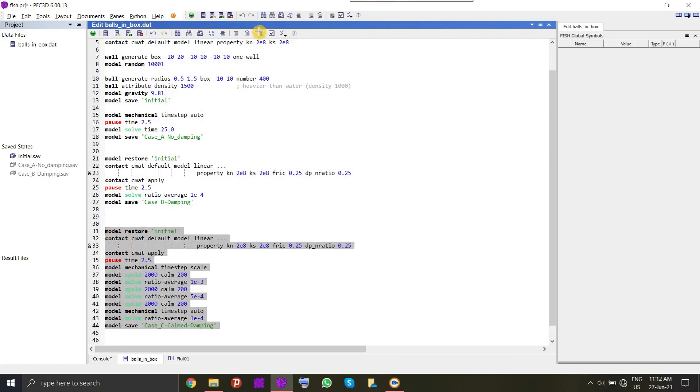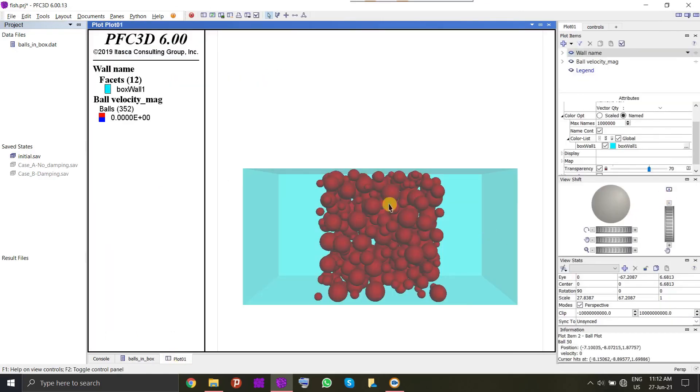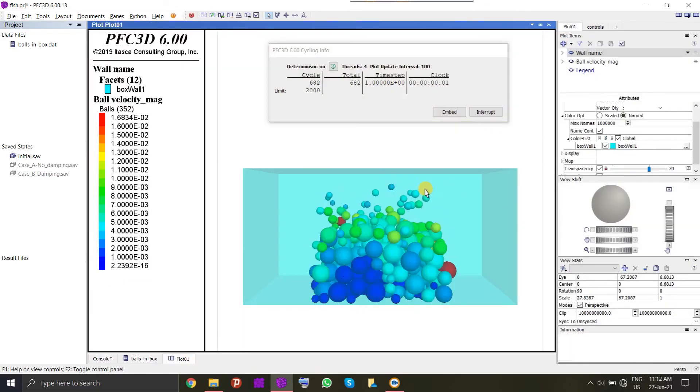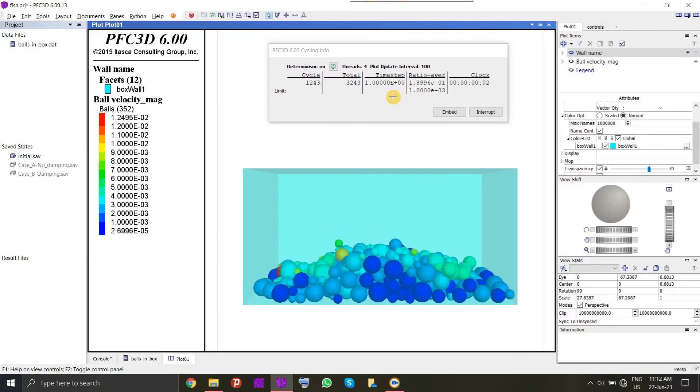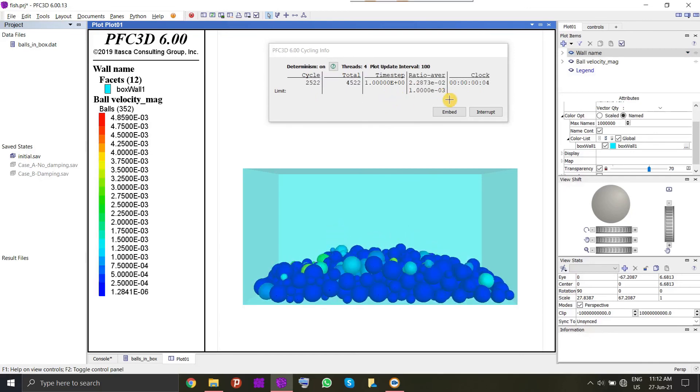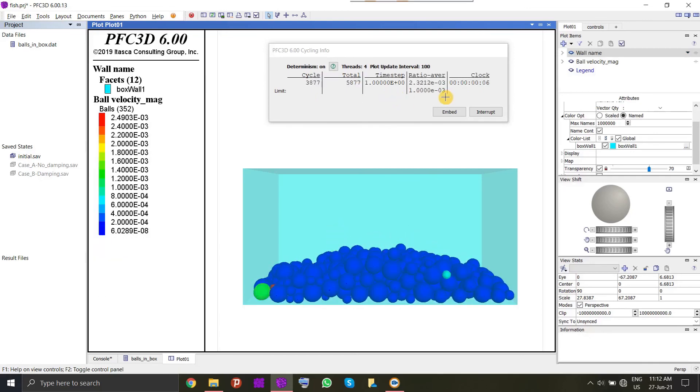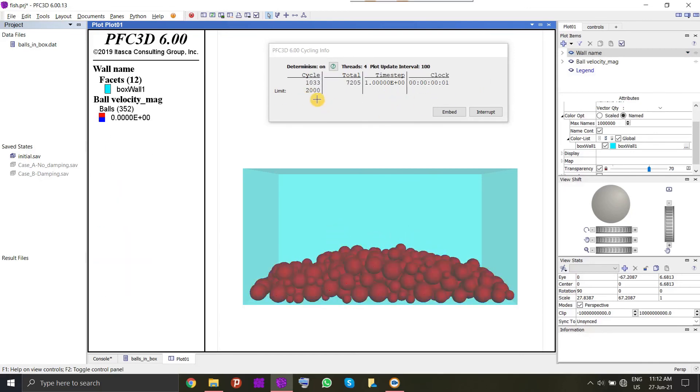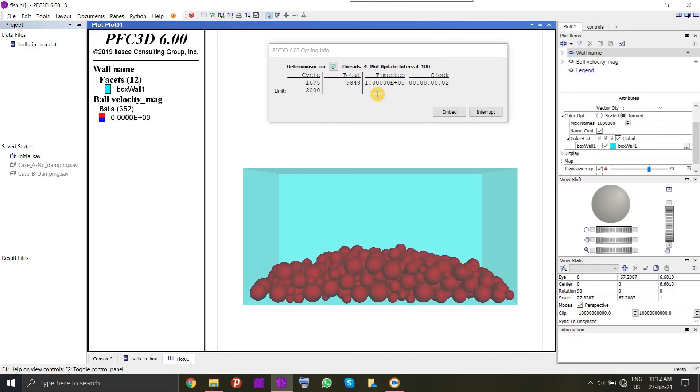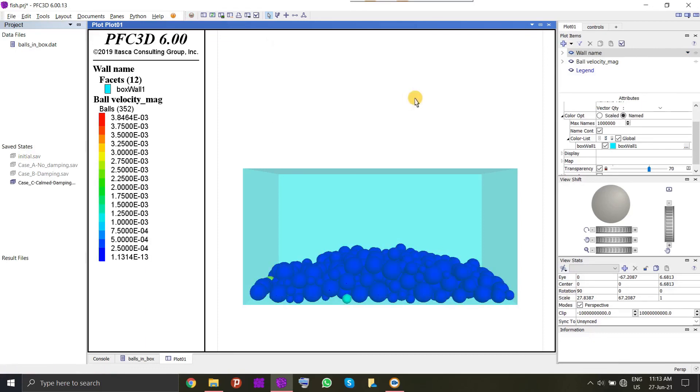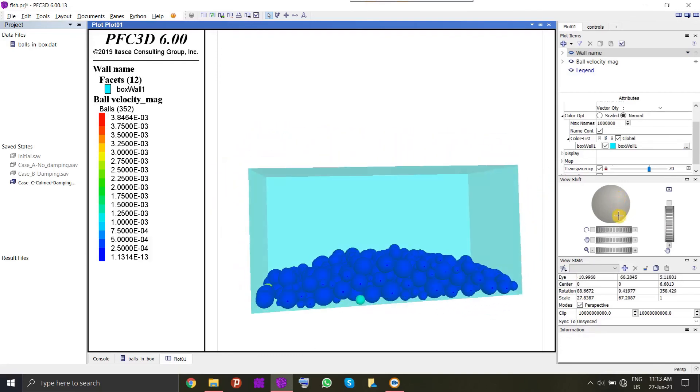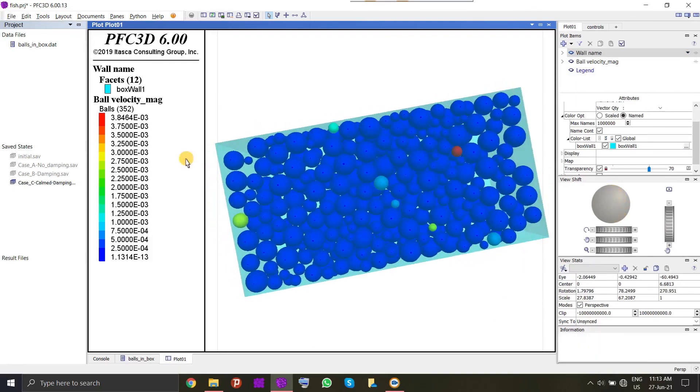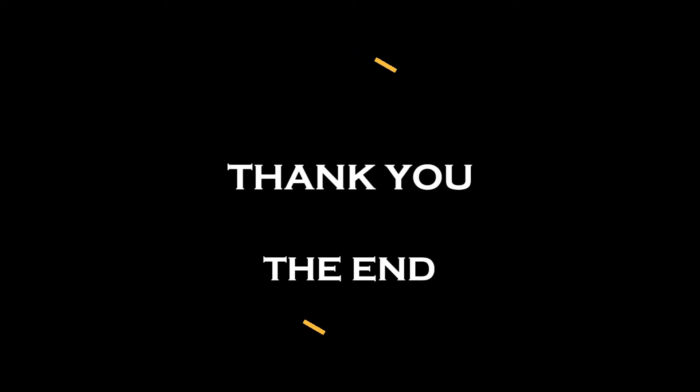We will run this system. Particles are turning red. It means the velocities have been converted to 0 once again. Now you can see how easily it's going to converge. It didn't even take more than 20 seconds. The system has already converged. This is how you attain model equilibration easily and efficiently in PFC. Thank you for watching this video.